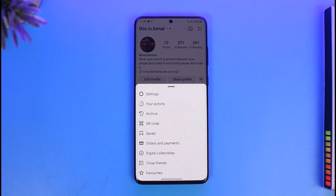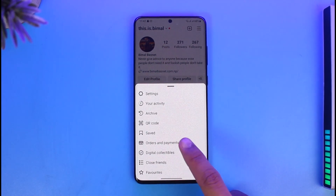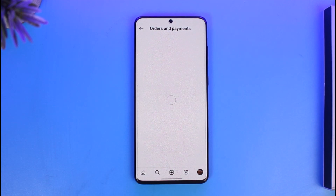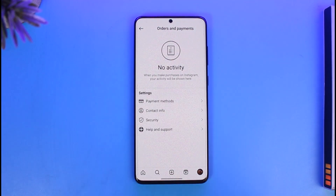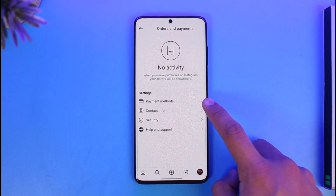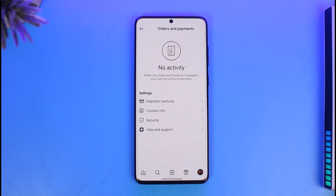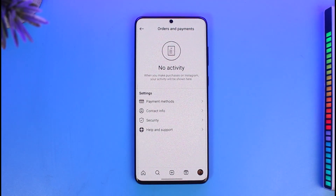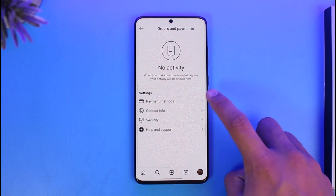Once you tap the three lines icon, here you'll find the option called Orders and Payments, so just tap on Orders and Payments. Once you go to Orders and Payments, you'll see Settings, and then here you'll find Payment Method. Basically, any type of payment method that you've added to your Instagram will show up here.